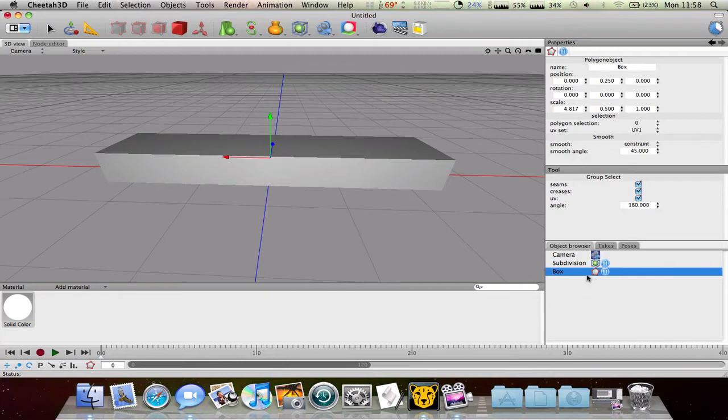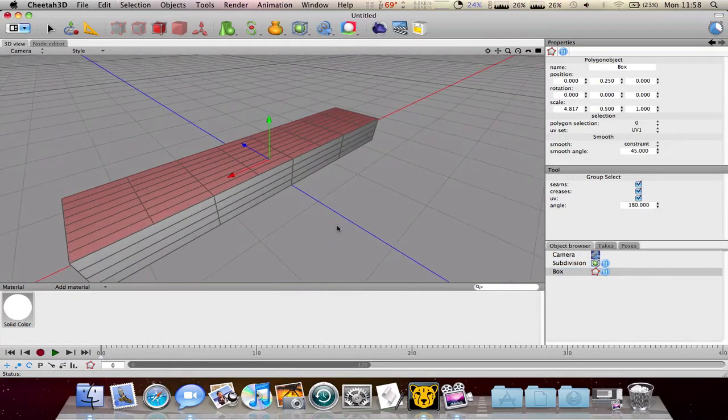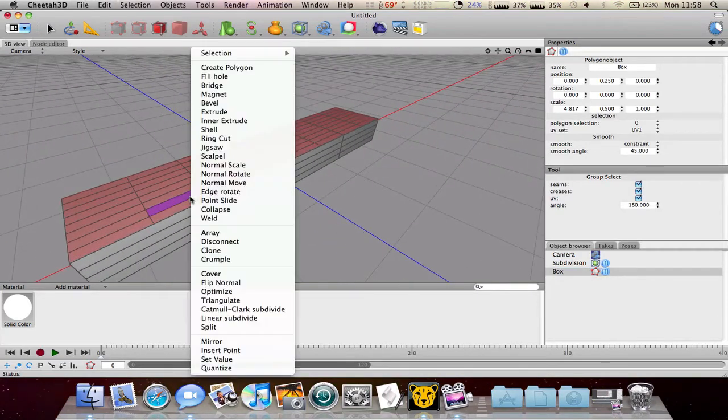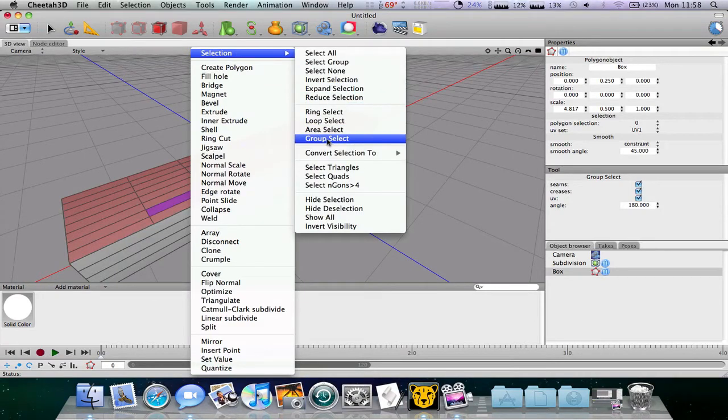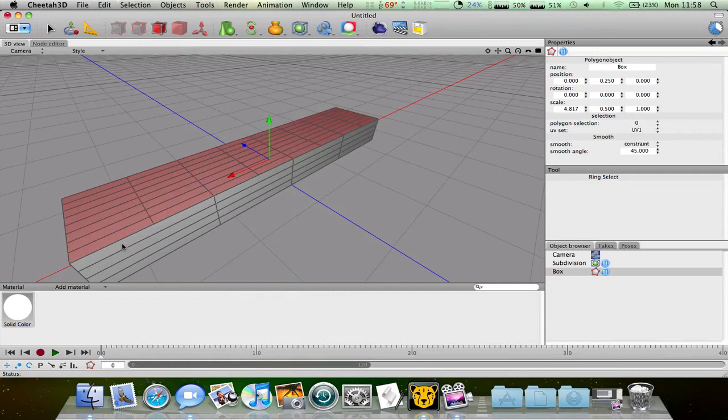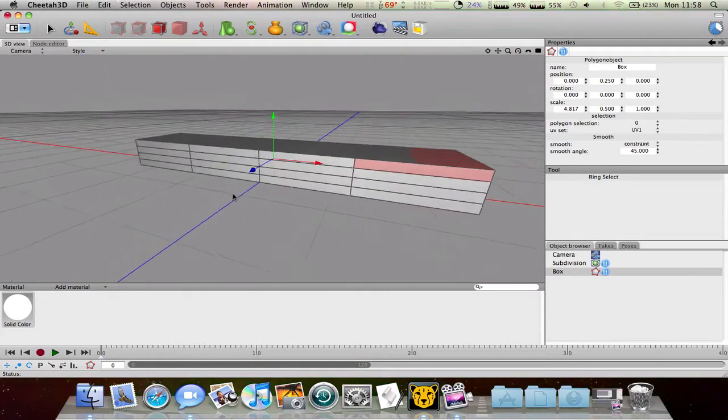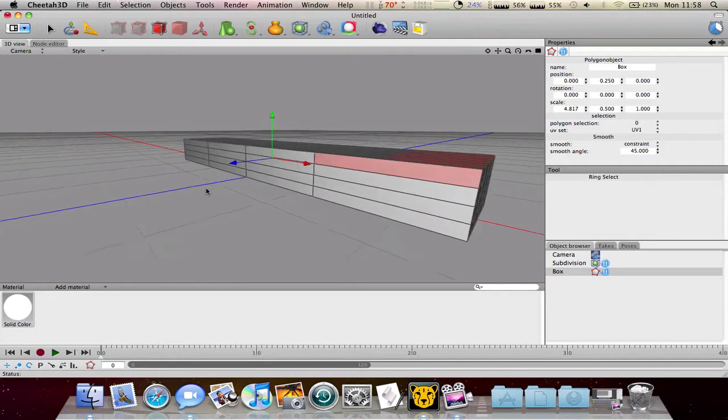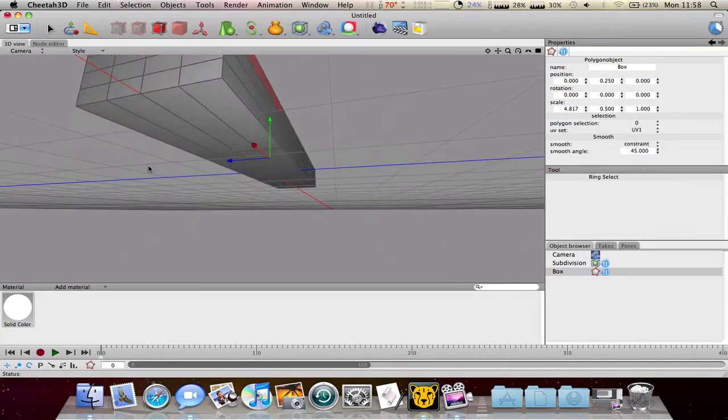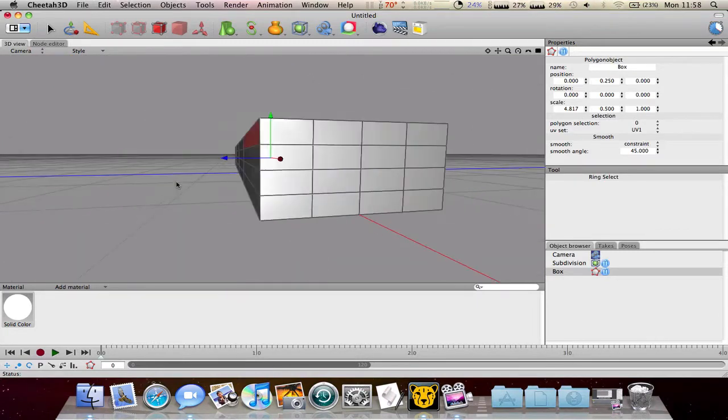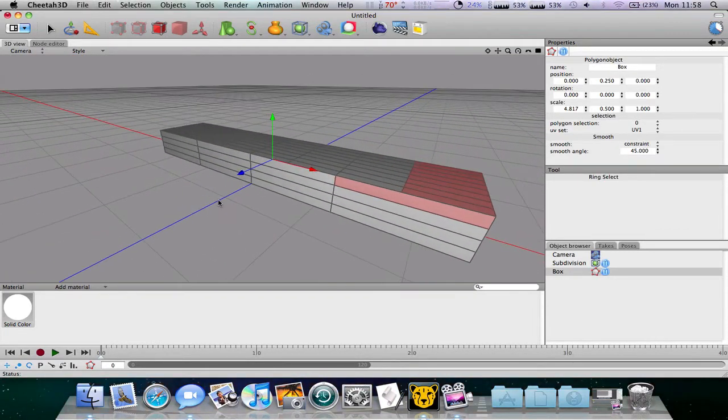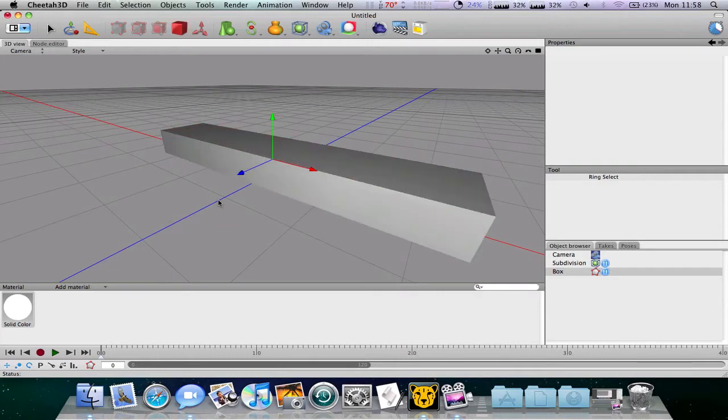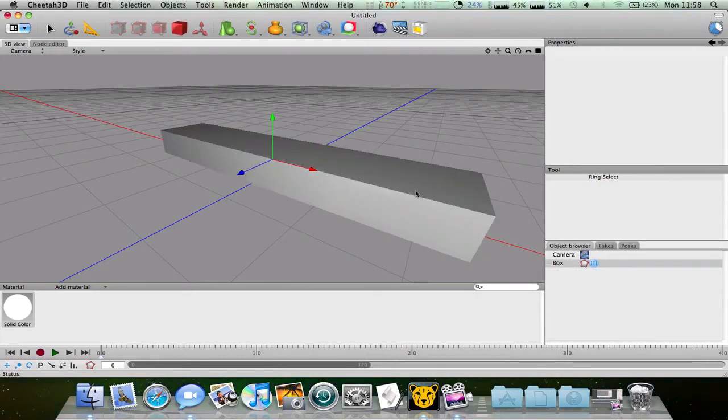So go back into edit mode. You can go to selection, I think it's ring select. And then when you select something you should select a ring around it. But as you can see because I've got some wrong things subdivided it won't work.